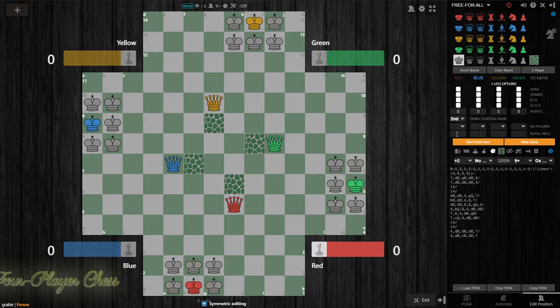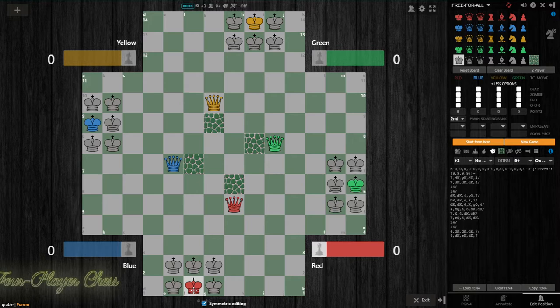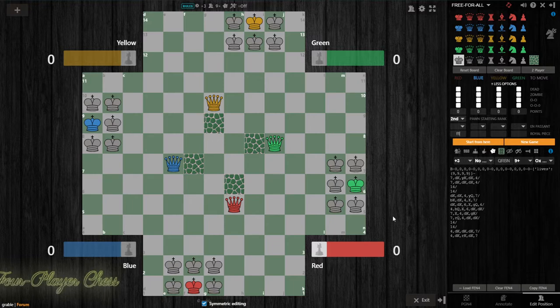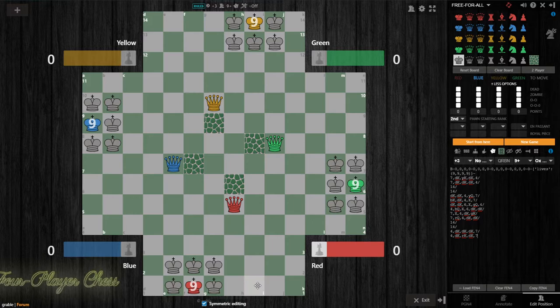And then royal piece. I think in this position there is only one king for each player. It will automatically default for the 9 checks being on this king. But just to be sure, I'm going to type in for red that the royal piece is on F1. And when I click off of that, you'll see now the royal piece has been updated not only for red, but for all four players, that this king is the 9 check piece.